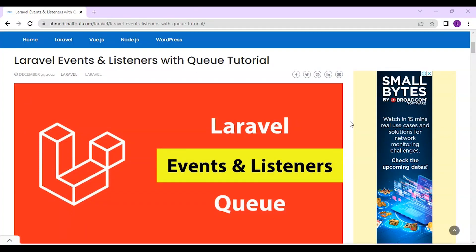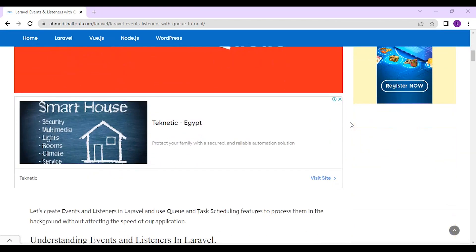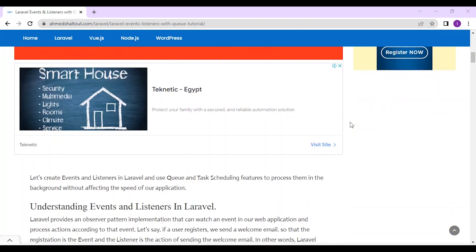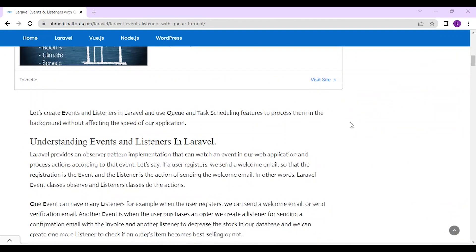Hello everyone, my name is Ahmad Shadout. Today we are going to talk about Laravel events and listeners with Q tutorial. Let's create events and listeners in Laravel and use Q and task scheduling feature to process them in the background without affecting the speed of our website.